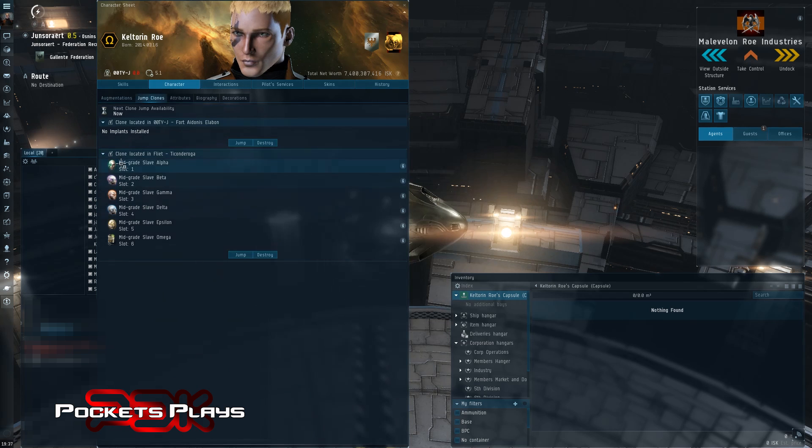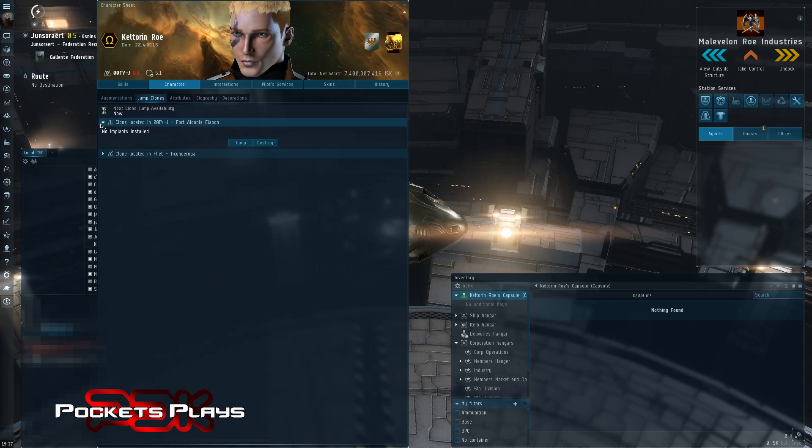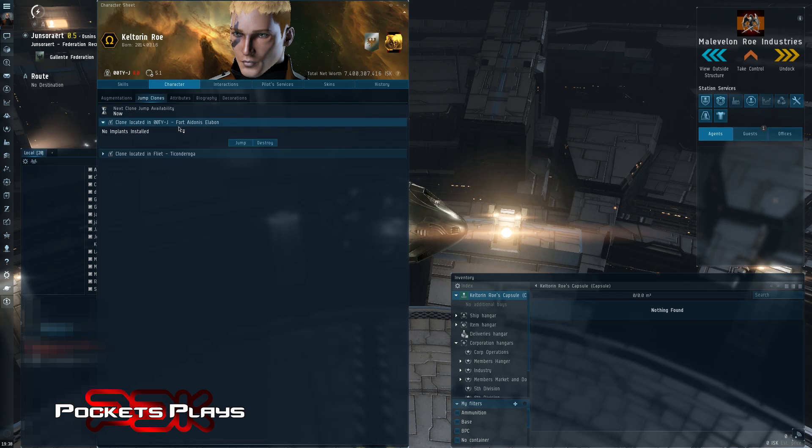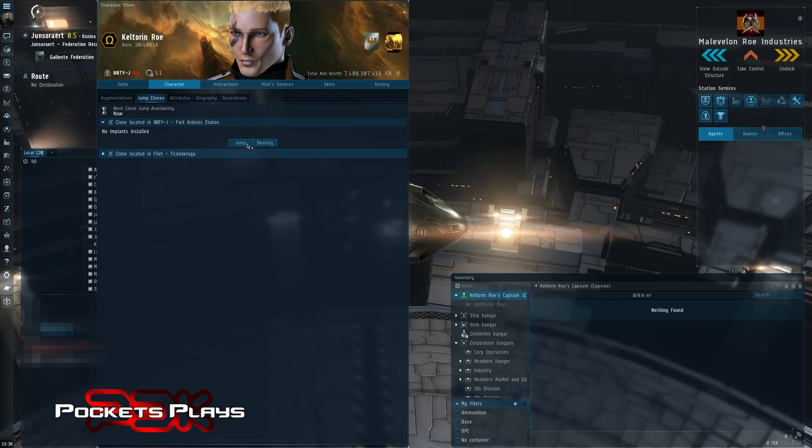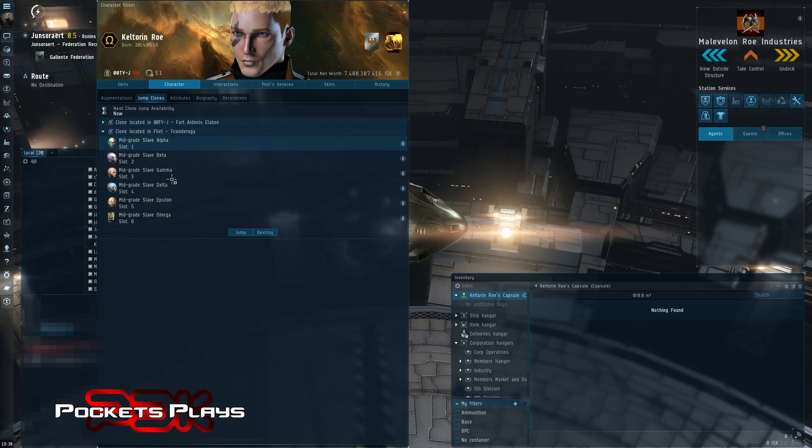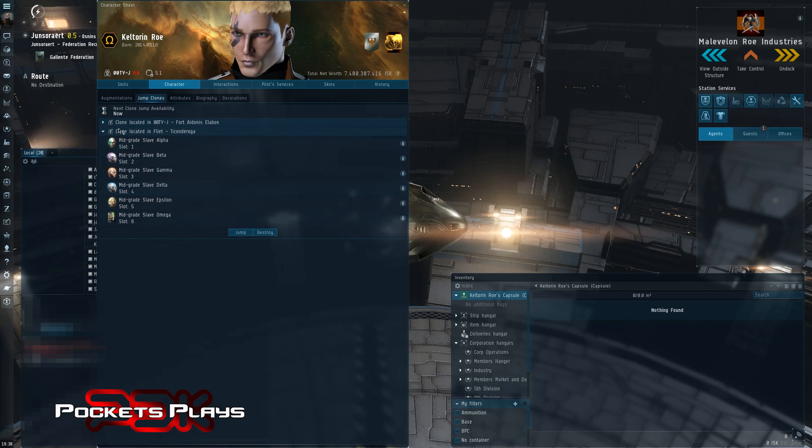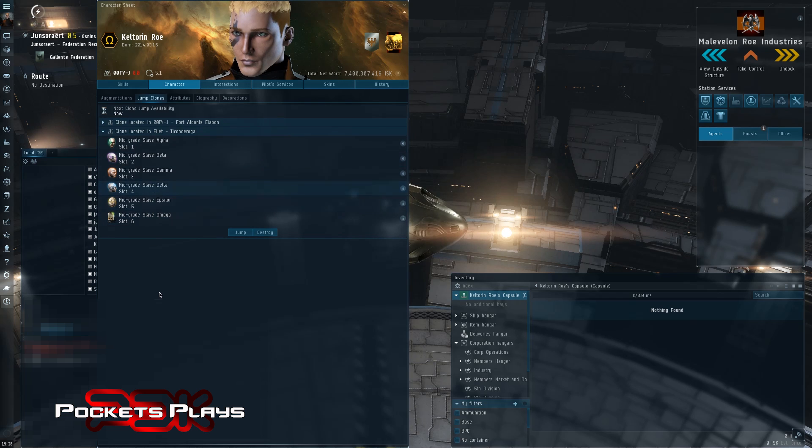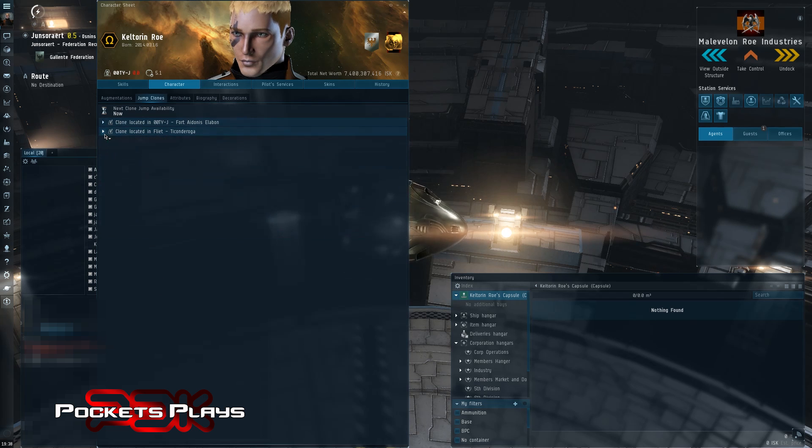If I go to jump clones, I also have one clone in NullSec. It's empty that I can jump to if I want to go do something in NullSec. And I have one clone in Flea. This is my slave clone for fleets when I'm flying Logi, Armor Logi. So it just stays there. So these two clones are staying where they are.